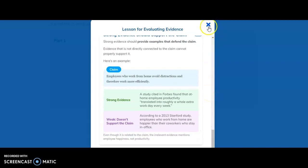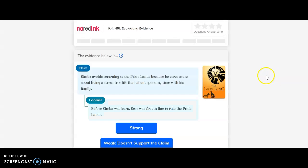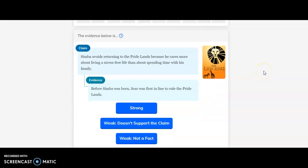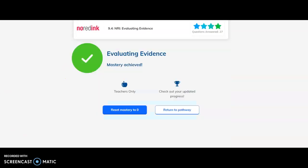Once you've done that, you'll hit practice and you'll go through that process again. I'll go through the process and show you what it looks like when you're done with the lesson.